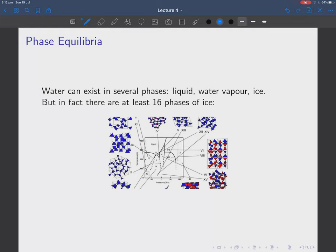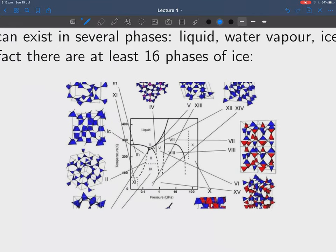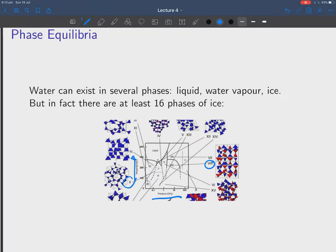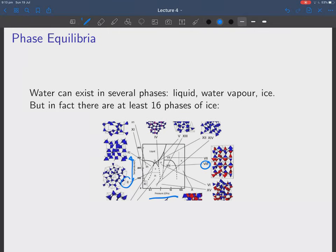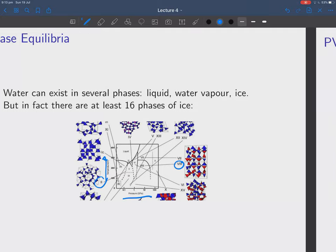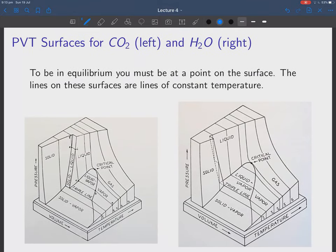As an example, let's take water. You can have liquid water, water vapor, and ice — three different phases. But if you look at the phase diagram of pressure versus temperature for ice, this is probably out of date by now, but there are at least 16 different phases of ice depending on how the water molecules are arranged — ice 2, ice 8 — all depending on the crystal nature of the ice at a given temperature and pressure.